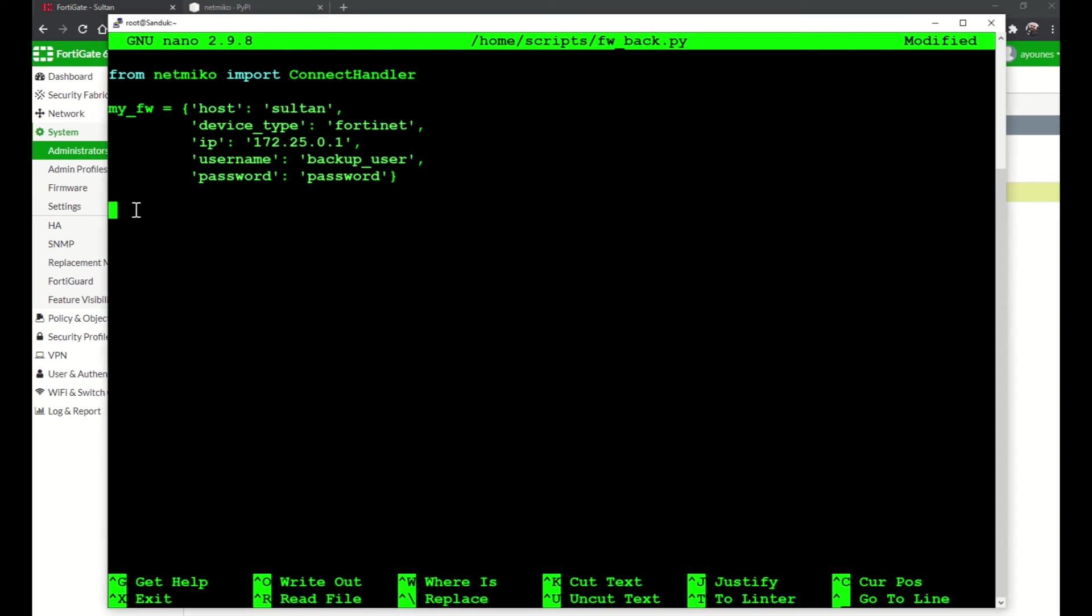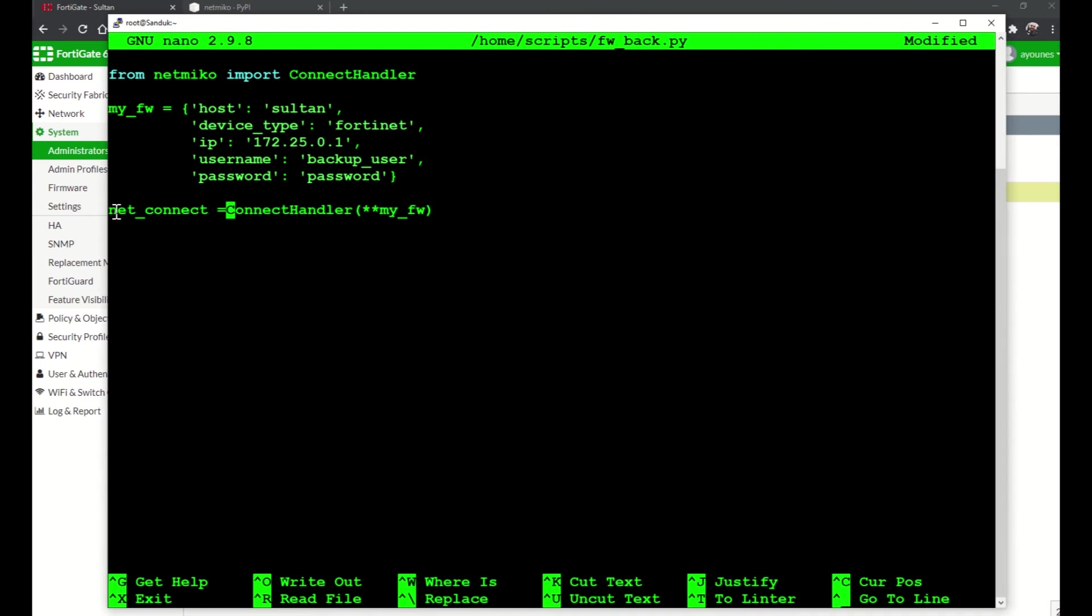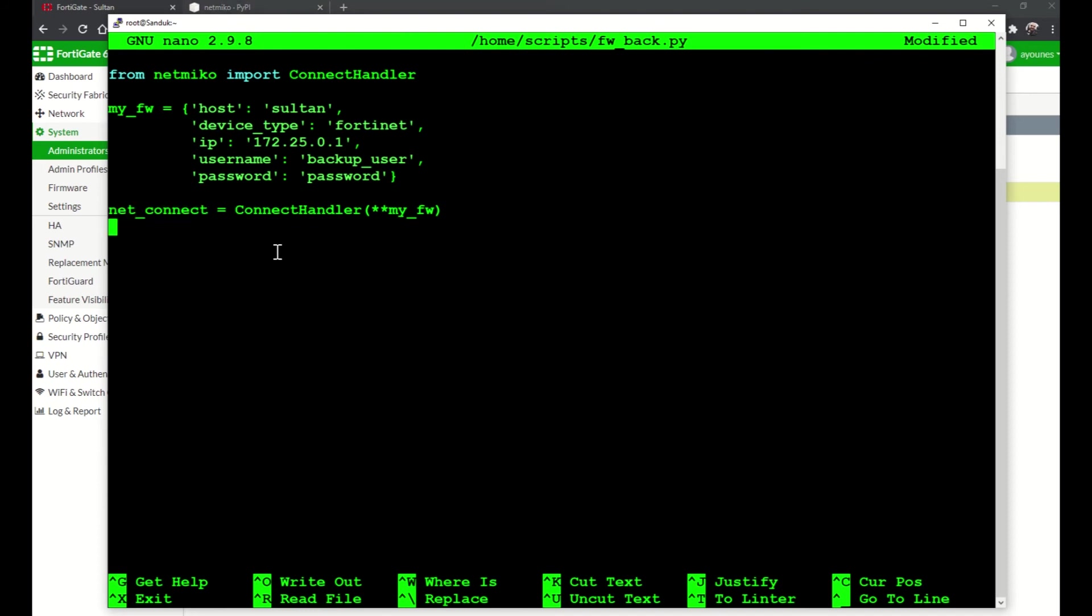After that I will create an object, a ConnectHandler object, and I will pass in my dictionary and I will save this object to net_connect. This is the same as the example on the Netmiko documentation, so just simply use the same examples to make it work for your environment.